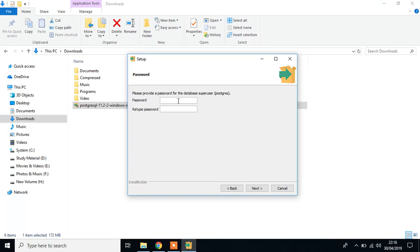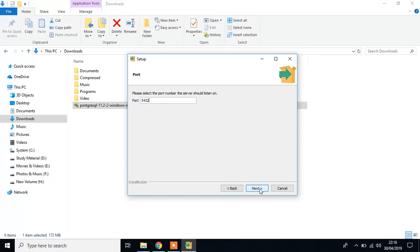And you have to type the password. In my case, I type admin, admin. You have to remember this for your PostgreSQL database, then click next.